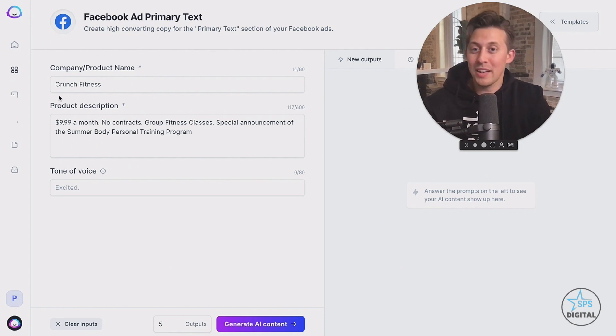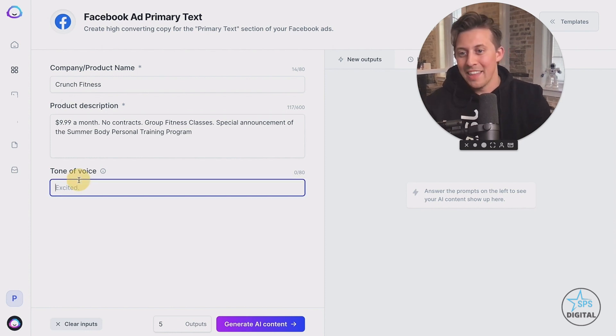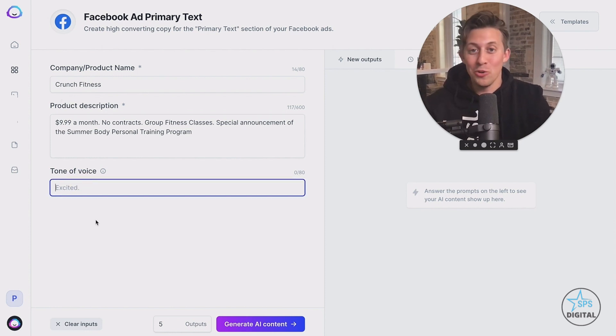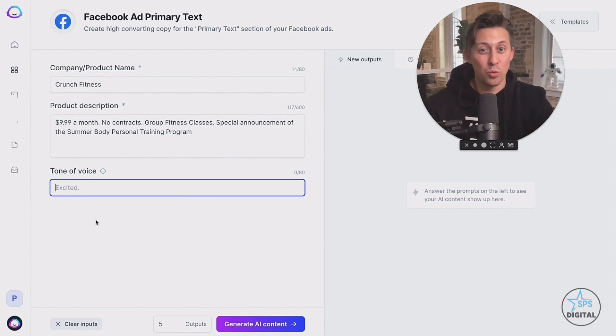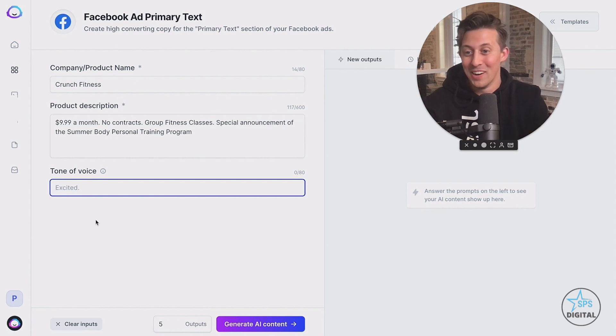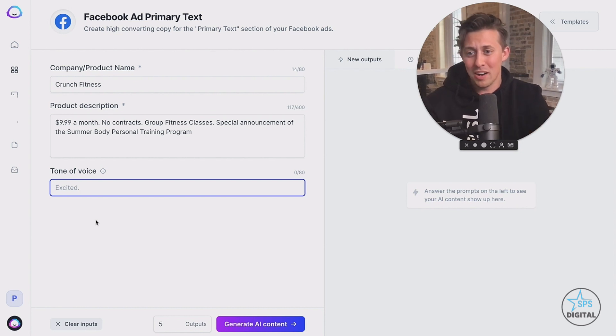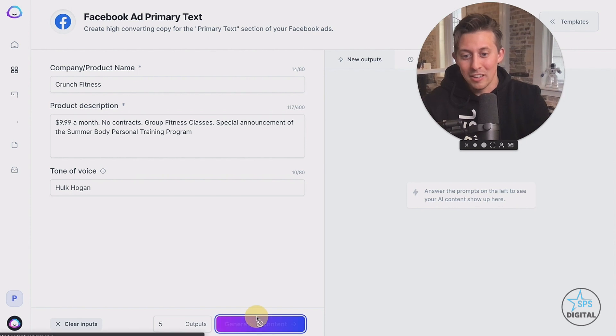Now here on the left, we just put in a little background information. So Jasper knows about what to write about. And then here in the tone of voice, we can do all kinds of stuff. Let your imagination go wild. You can do angry, funny, sad, witty, clever. Jasper is also really good at doing celebrity impressions. So, for a gym, let's do a Hulk Hogan. How about that? Click generate.